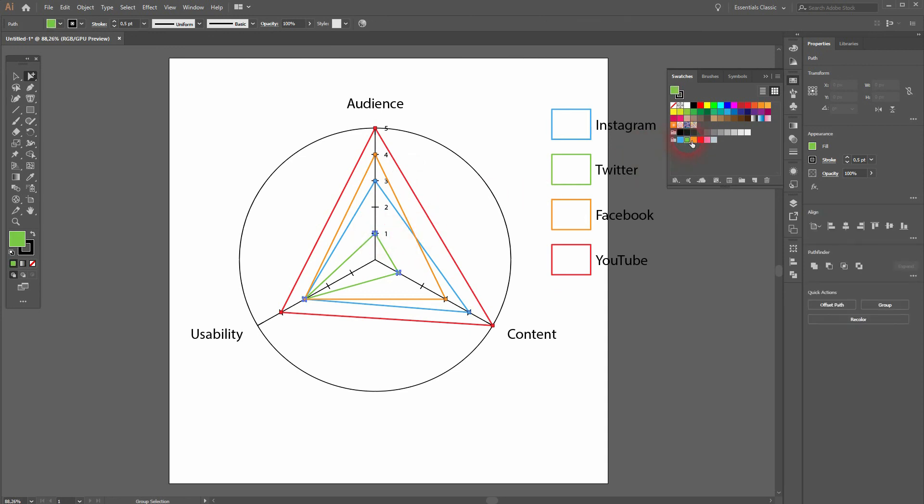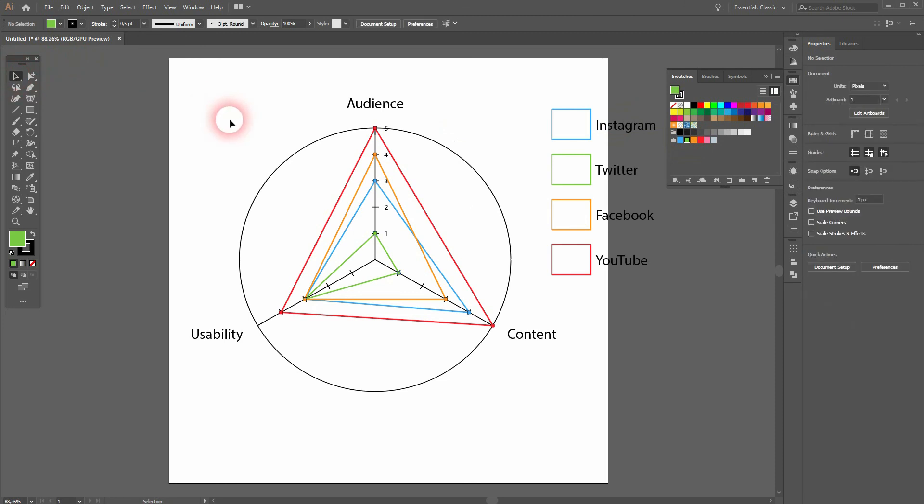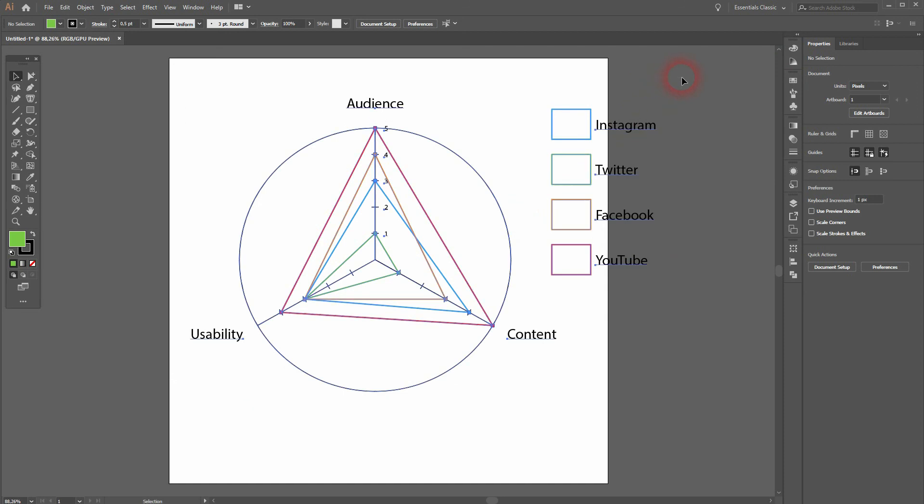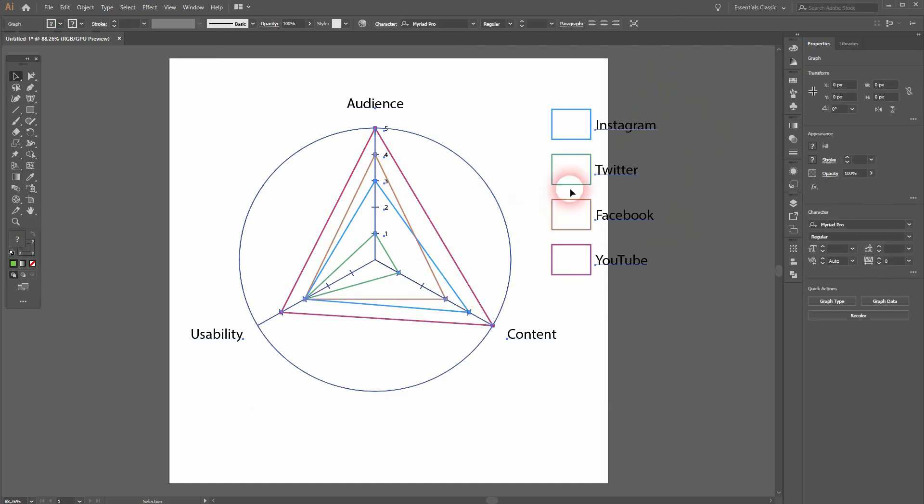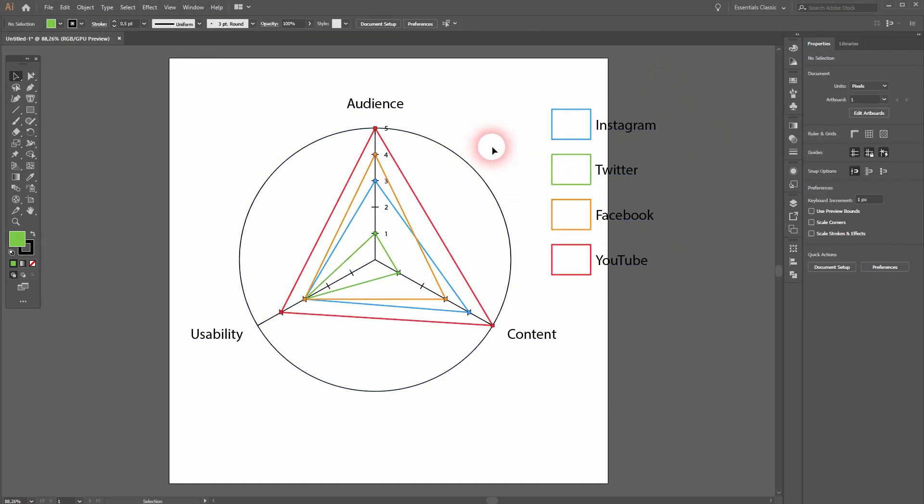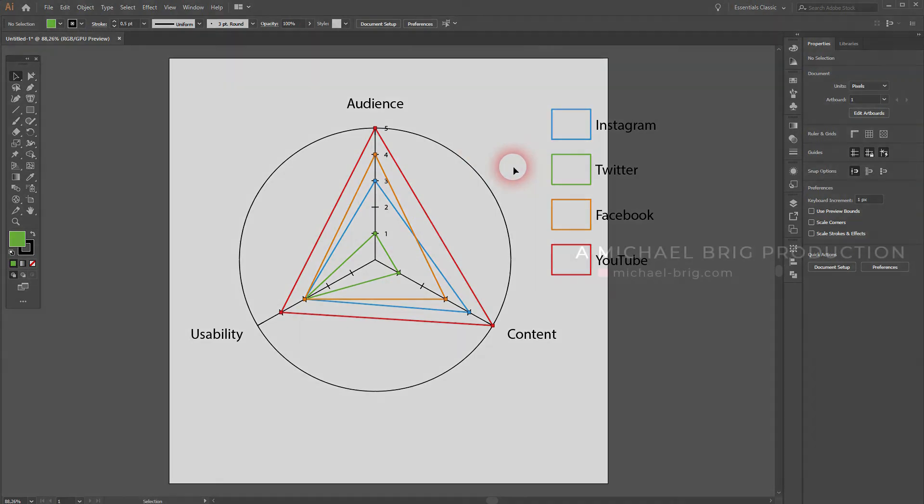And there we have it, that's it! This is how you can create these radar plot graphs in Adobe Illustrator. Thank you for watching and I'll see you next time.